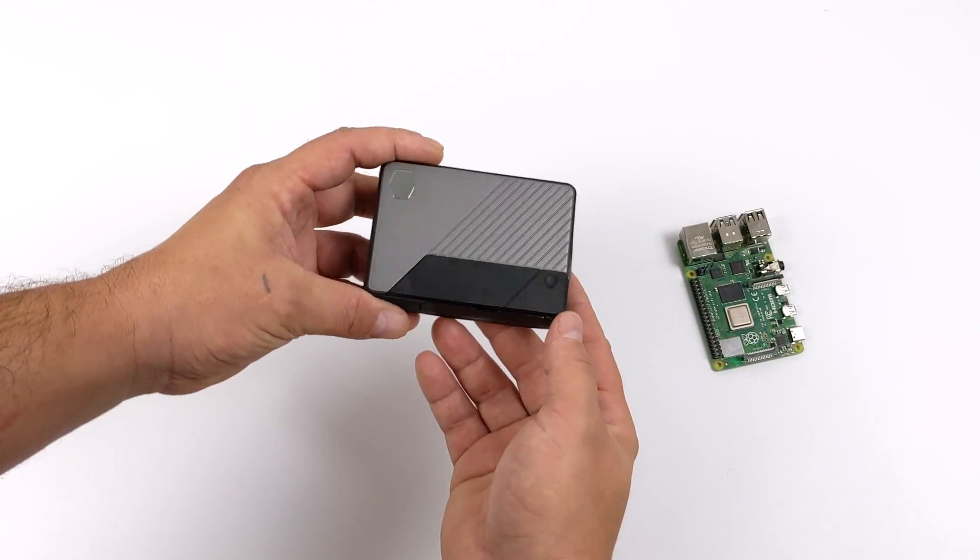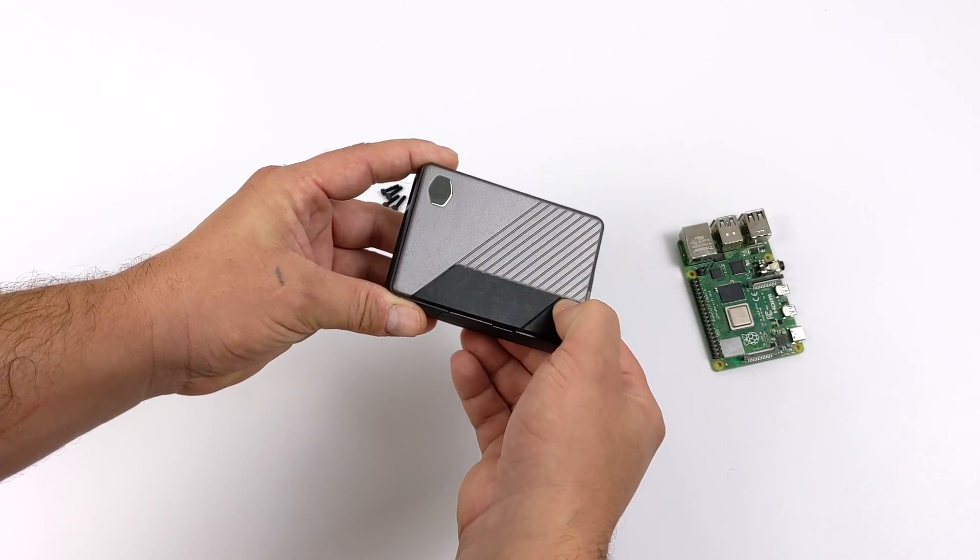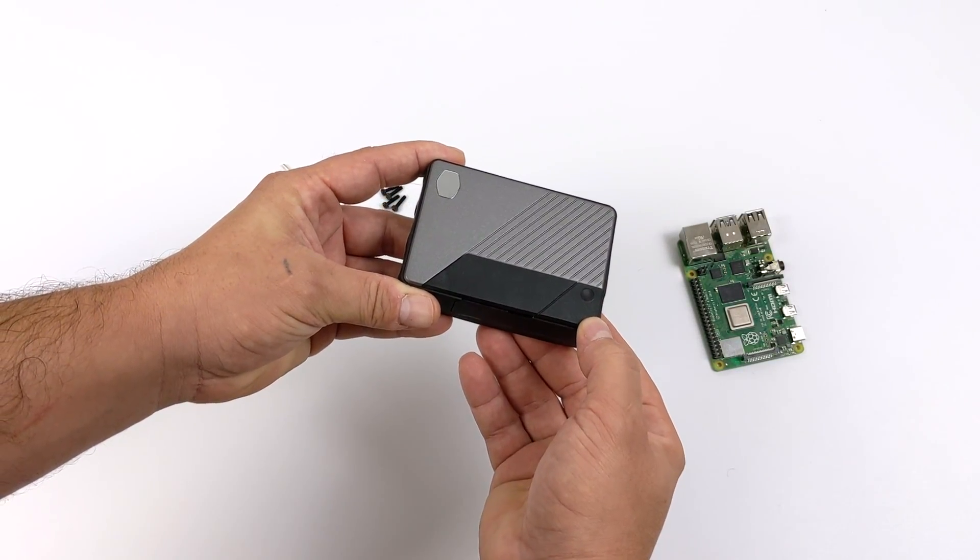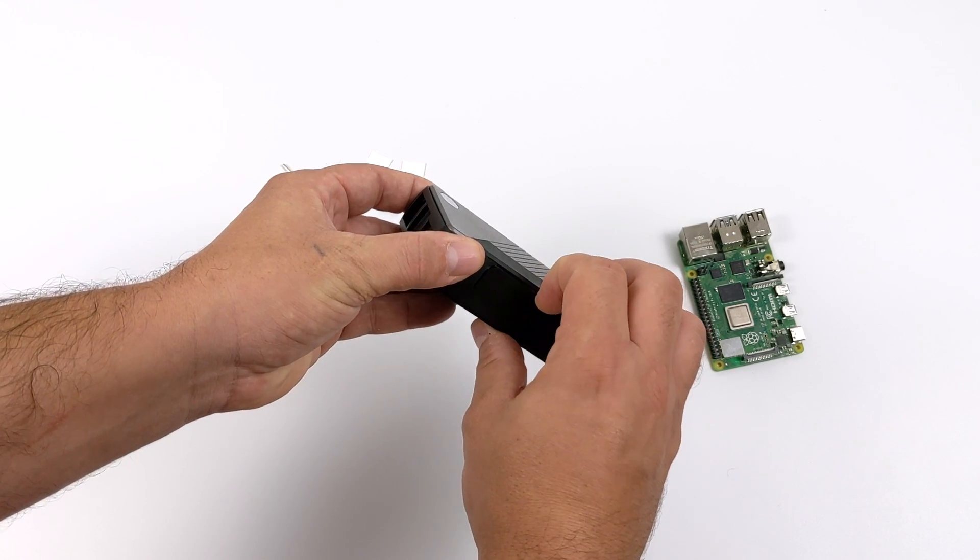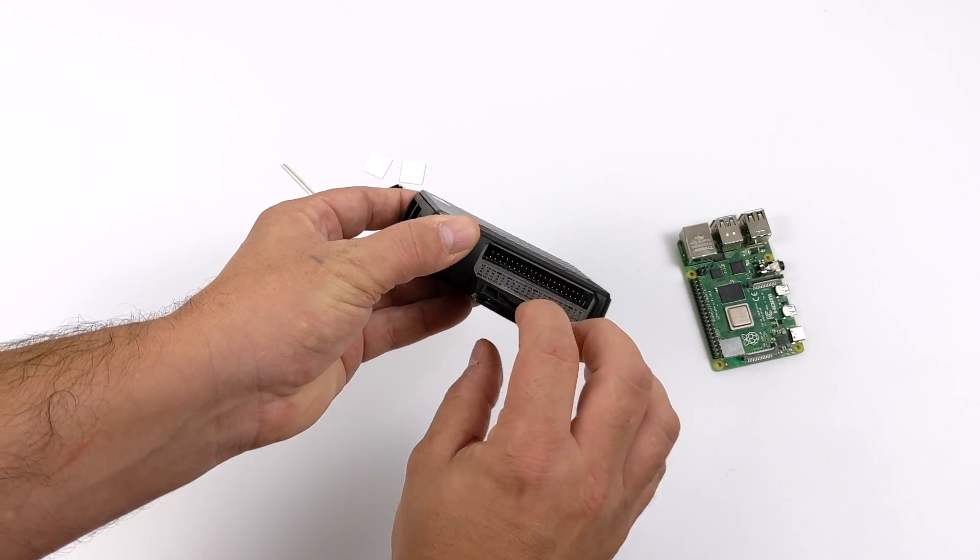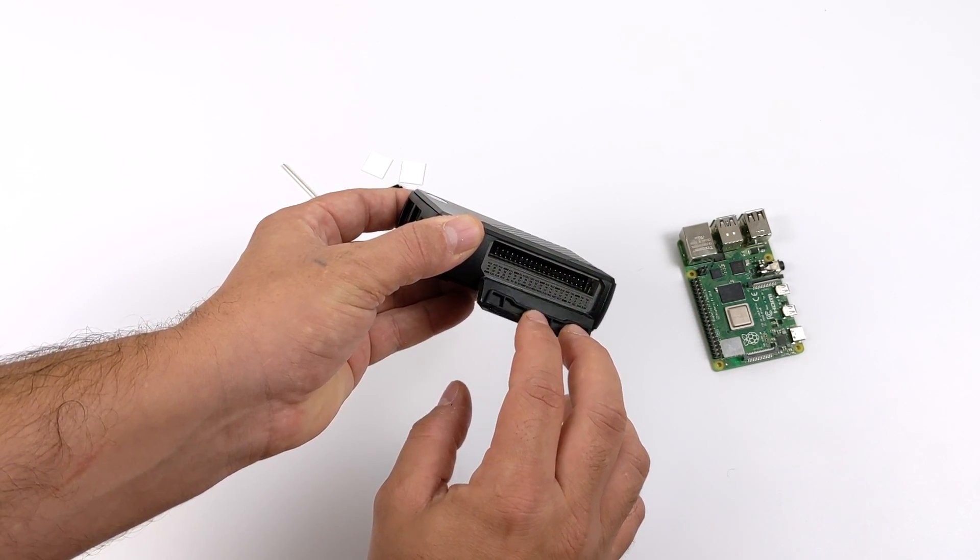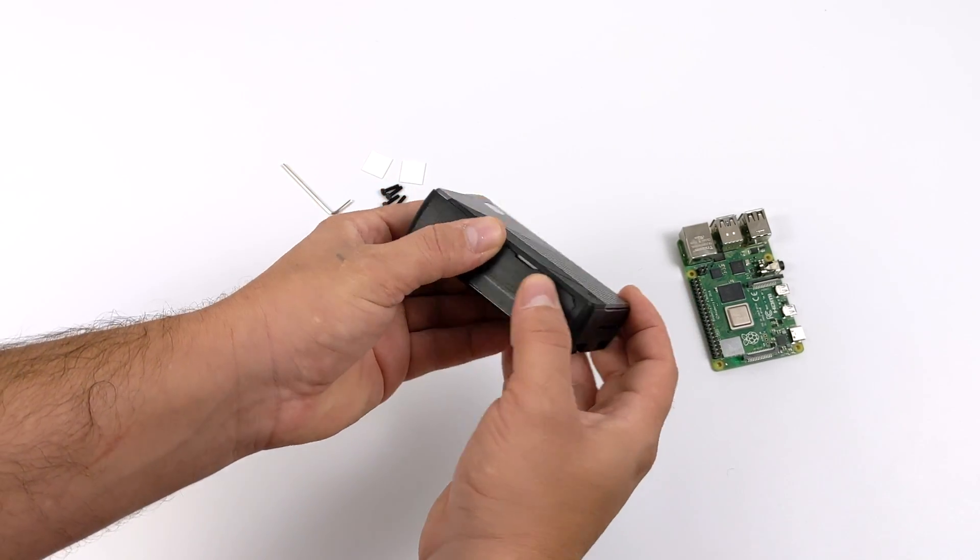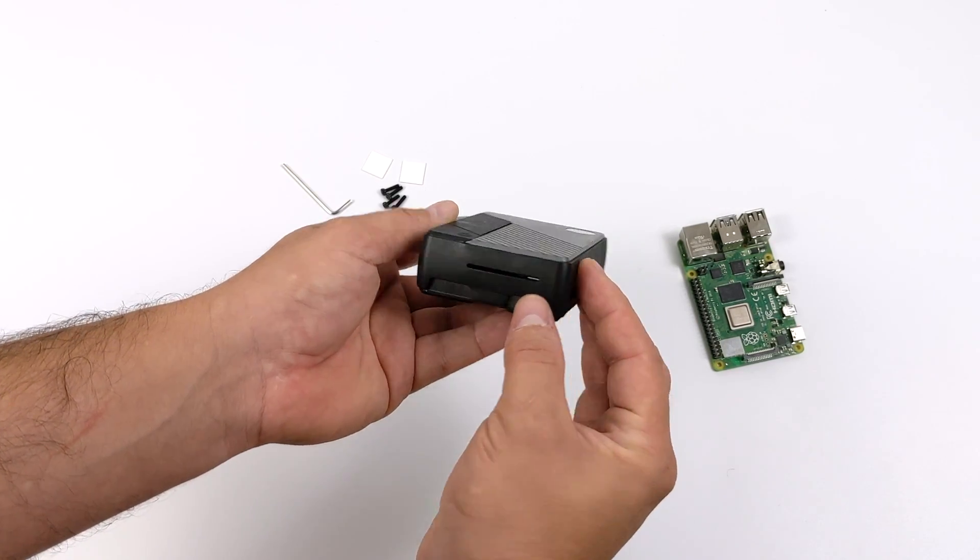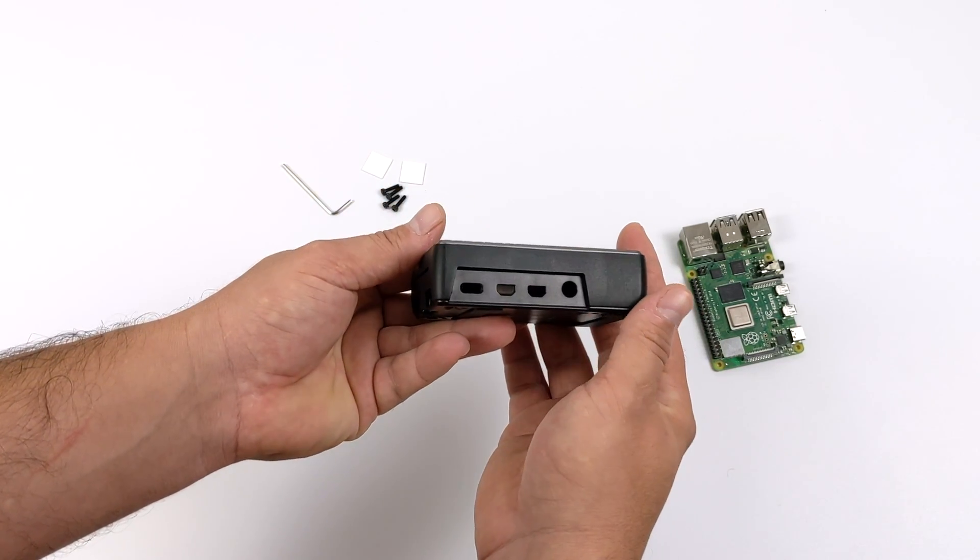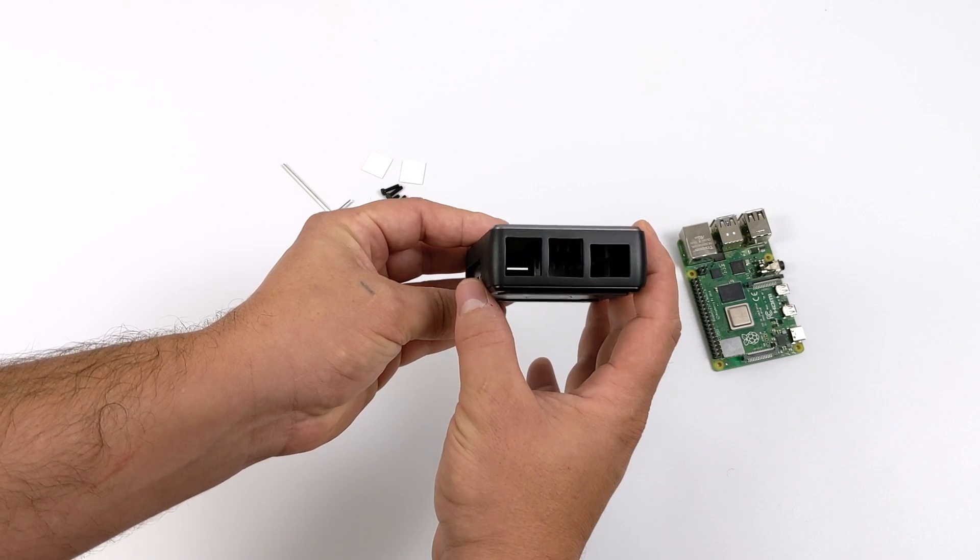So along with this case being a total heatsink for your Raspberry Pi, we also have that built-in power button, full access to the GPIO, full access to the SD card, and all the ports on the Pi4. We even have this little slot here for ribbon cables in case you want to connect a display or a camera.